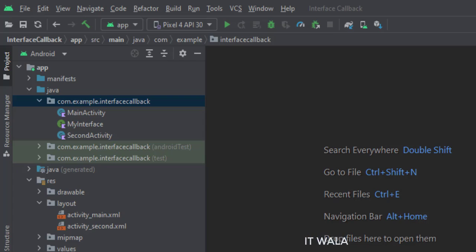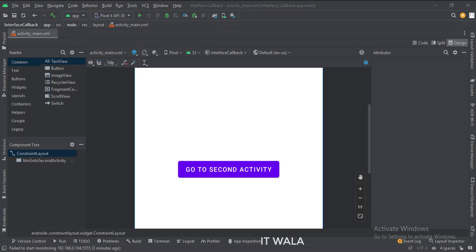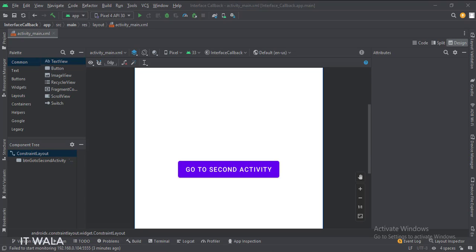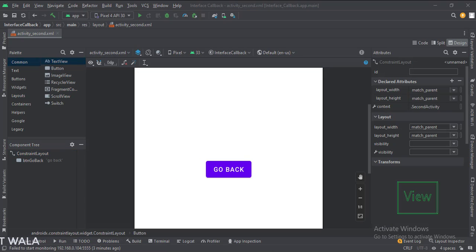Let's see the UI. In the activity_main.xml file, we have a button: go to the second activity. In the activity_second.xml file, we have a button: go back.